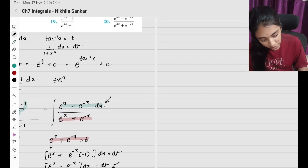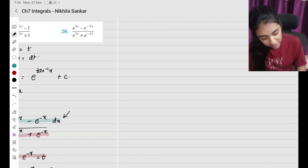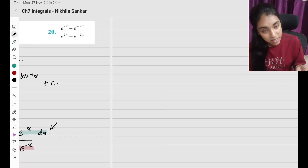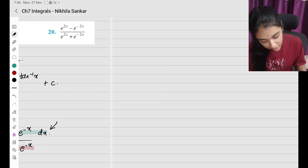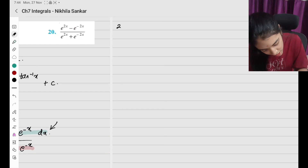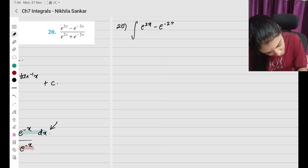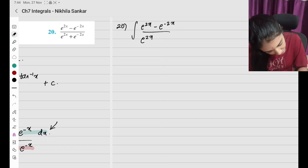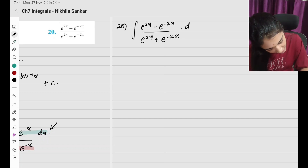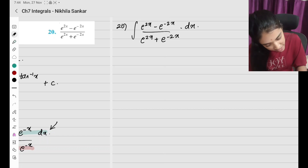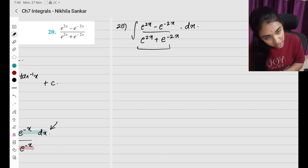Question number 20 is very easy. I have ∫(e^(2x) − e^(−2x))/(e^(2x) + e^(−2x)) dx. This is the denominator.